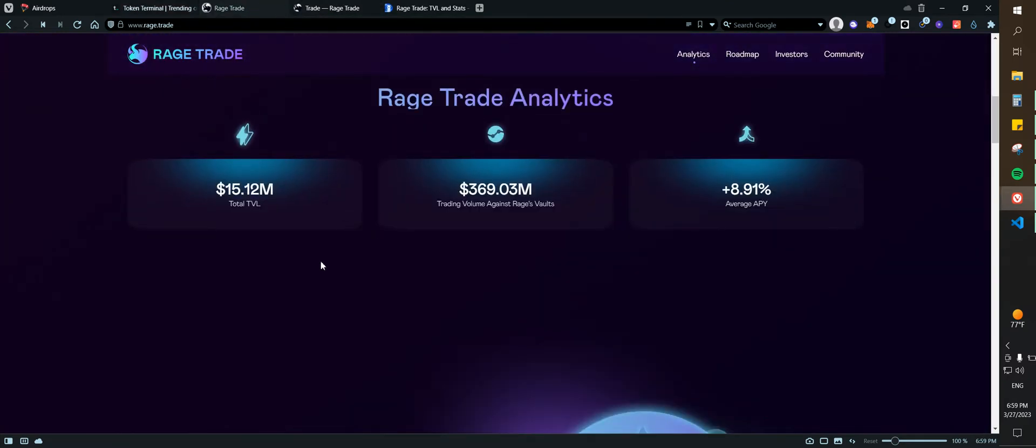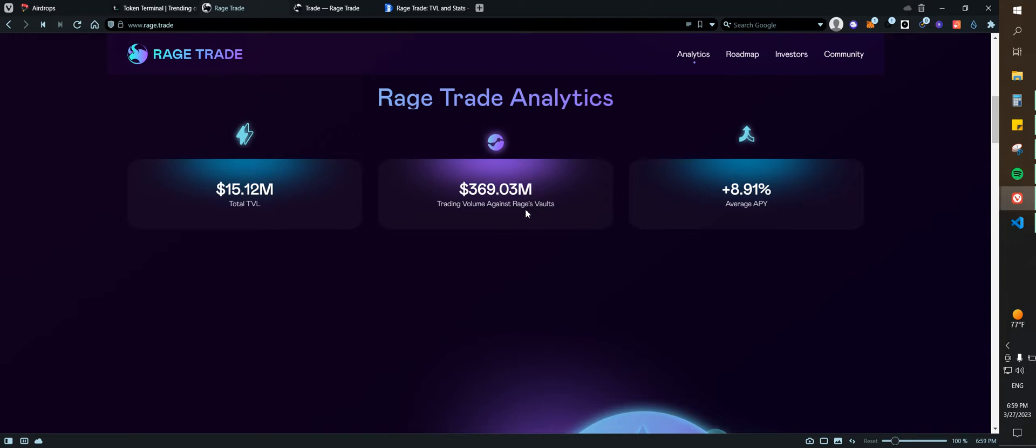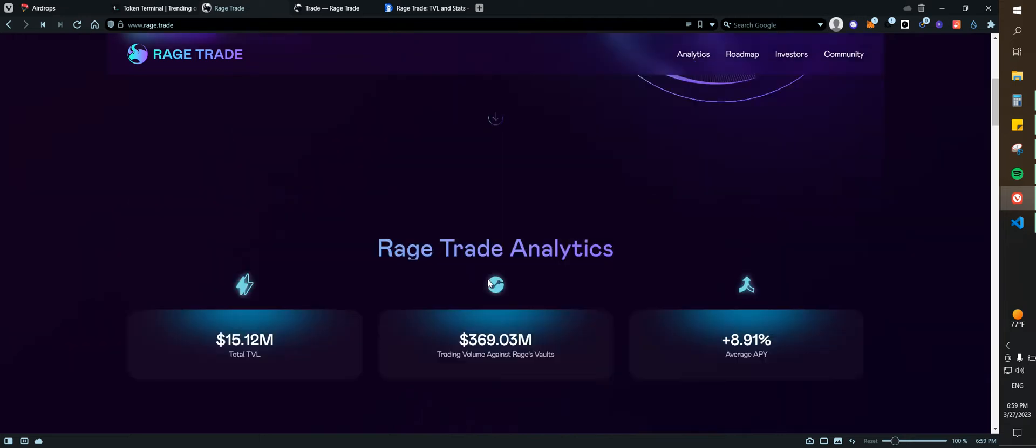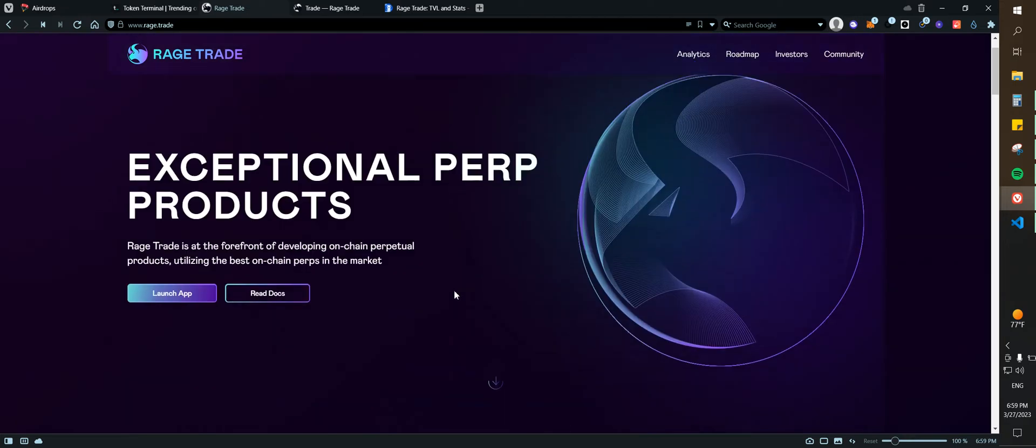If we go to the website and check the analytics, we can see that they have a total value locked of $15.12 million, pretty good. Trading volume is at $369 million and the average APY is 8.91%, which is for the vaults.